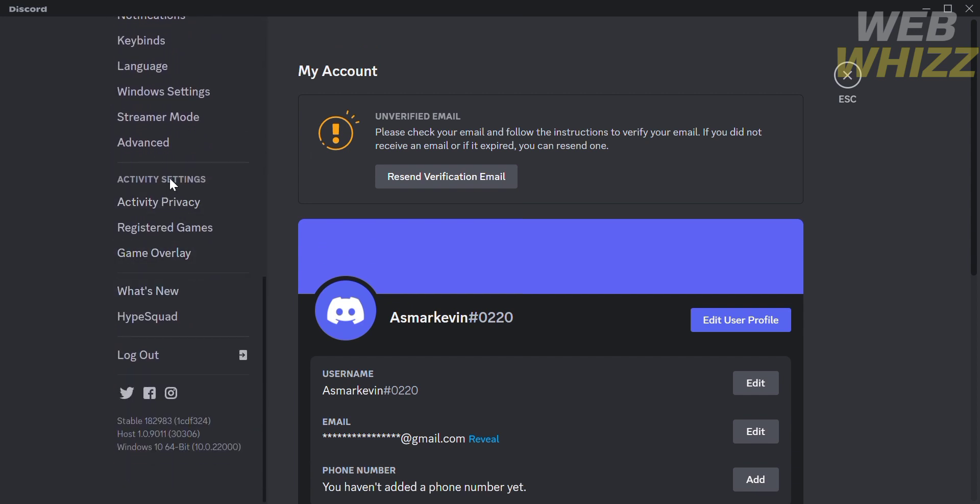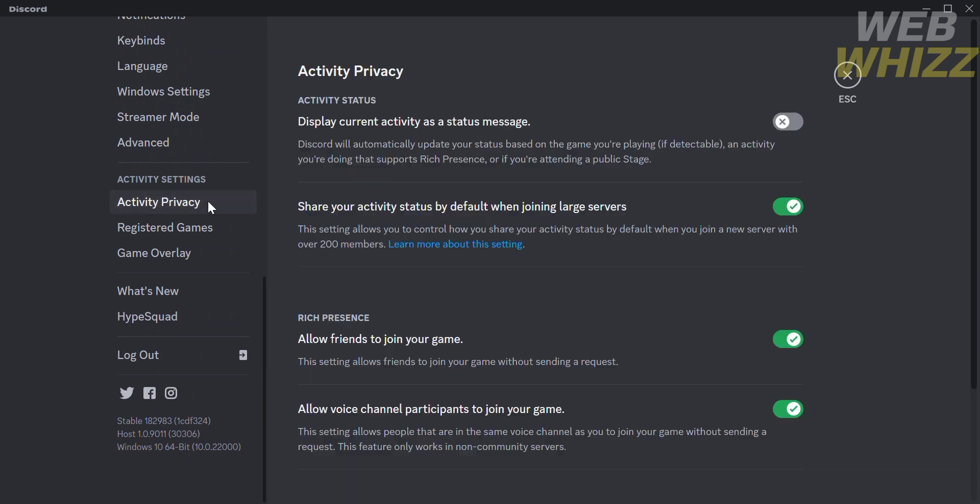Scroll down and go to Activity Settings, and under Activity Settings, click Activity Privacy. Under this, turn on 'Display current activity as a status message.'